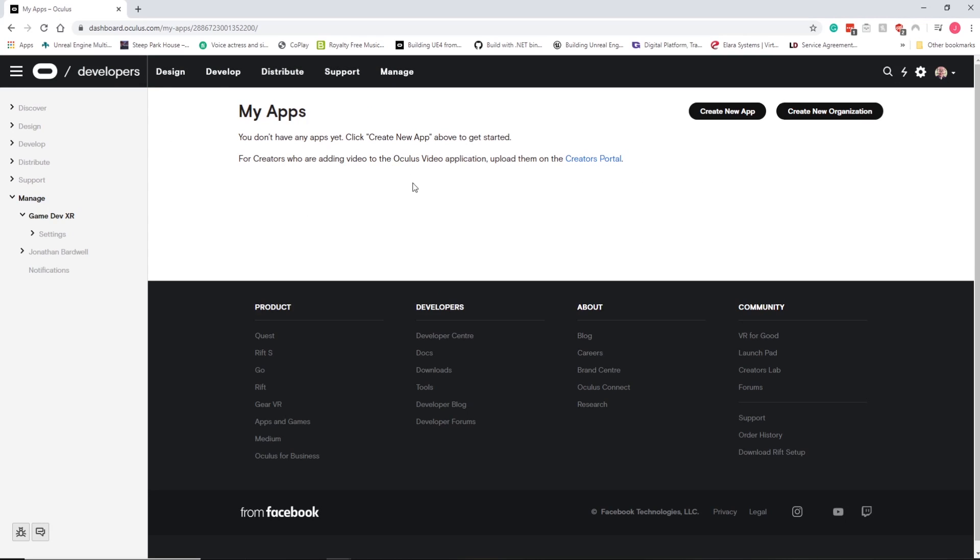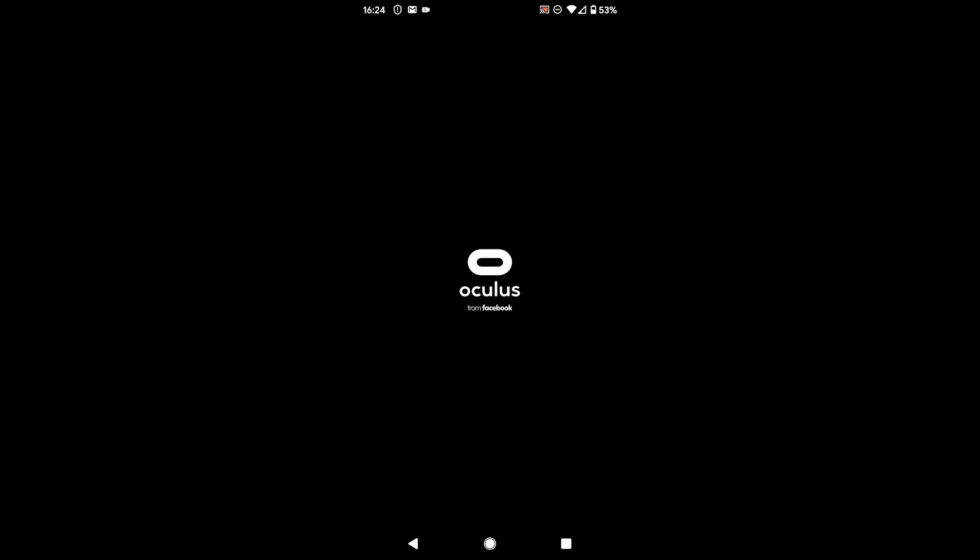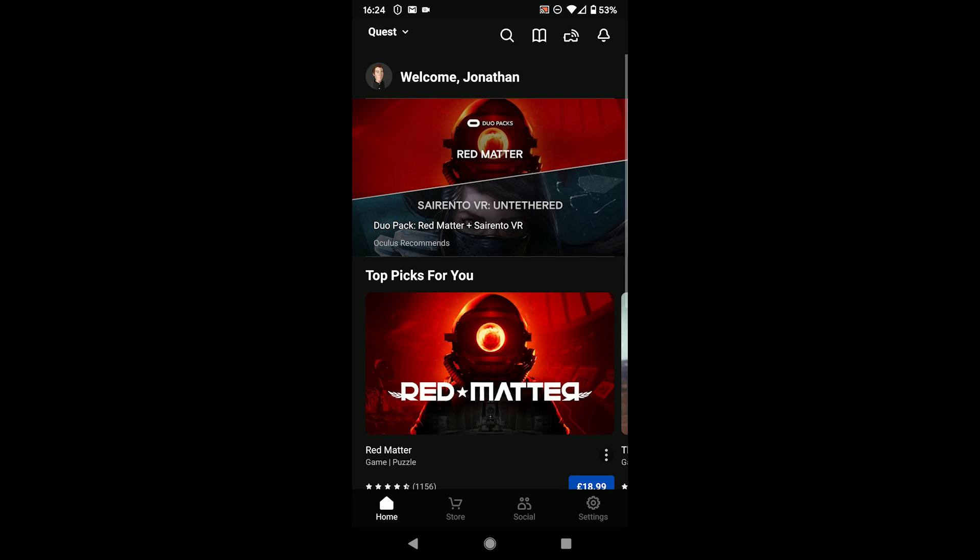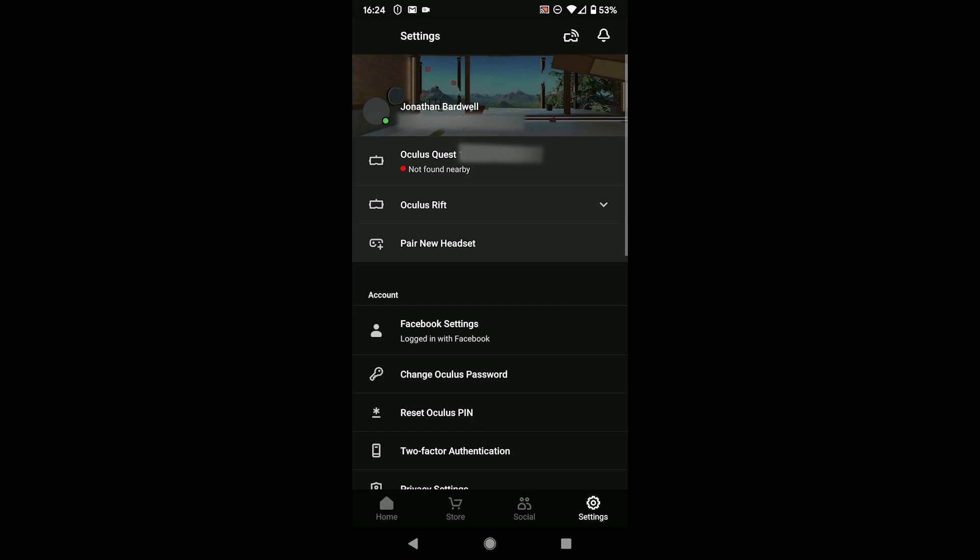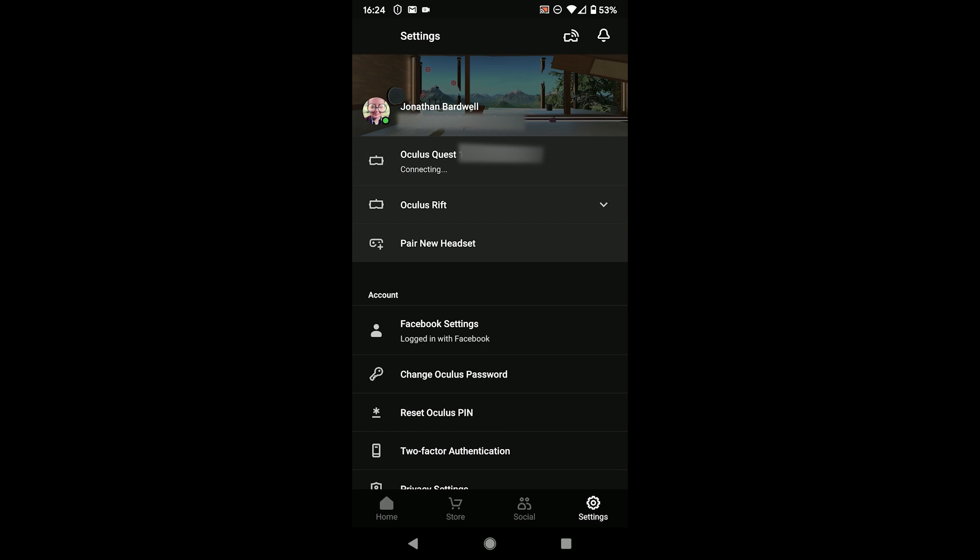What we need to do now is jump over to the mobile app and then enable developer mode through that. So now that I'm on the phone, we're going to open up the Oculus app. In the bottom right we're going to select settings and you need your headset on for this, so we're going to connect to that.